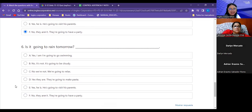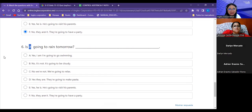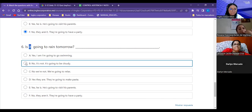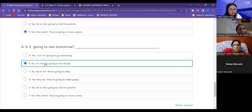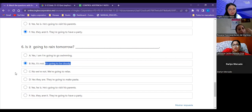Number six: Is it going to rain tomorrow? 'It' — ¿cuál es la única con 'it'? B: No, it's not — it's going to be cloudy. ¿Lloverá o va a llover mañana? No. ¿Cómo va a estar mañana entonces el clima? Nublado. That's it.